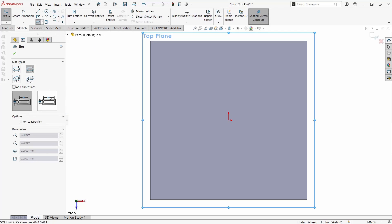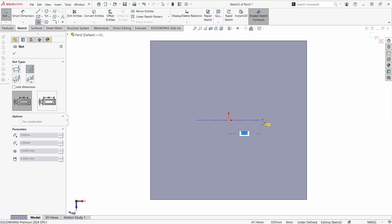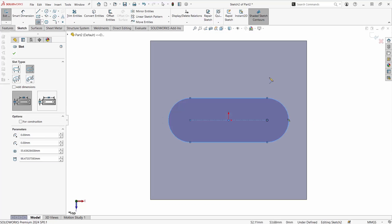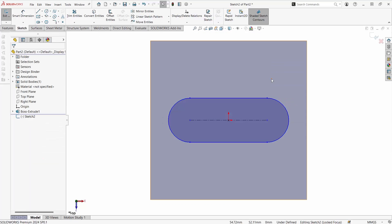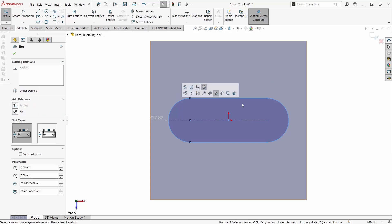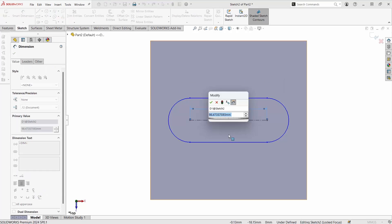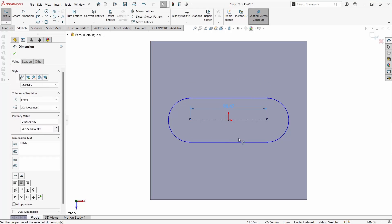You can also choose the overall dimension scheme you would like to use when dimensioning the slot upon creation. If you don't dimension things when you create them that's okay. We're able to use the smart dimension tool and make different selections in order to make either center points. You can see here using my dimension preview new in 2024.